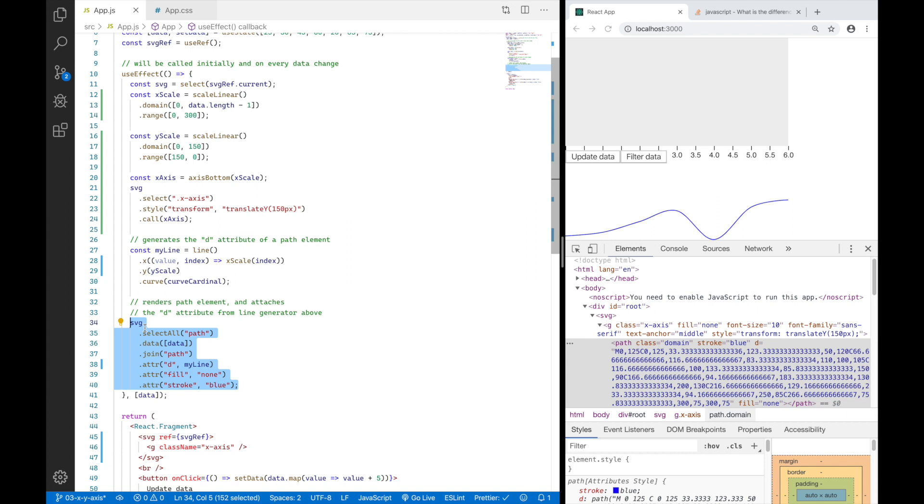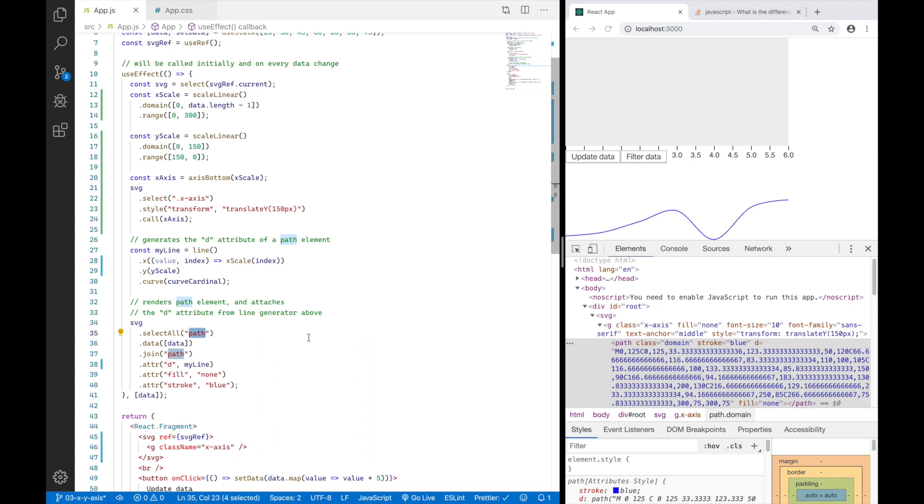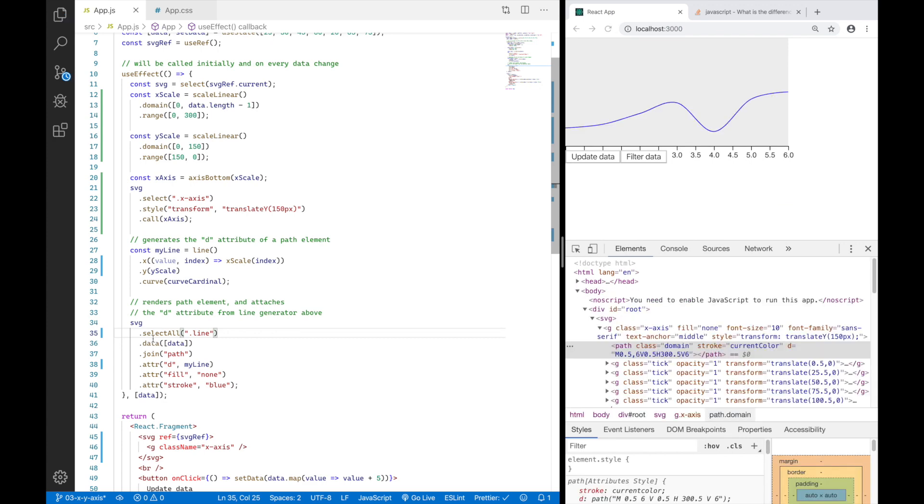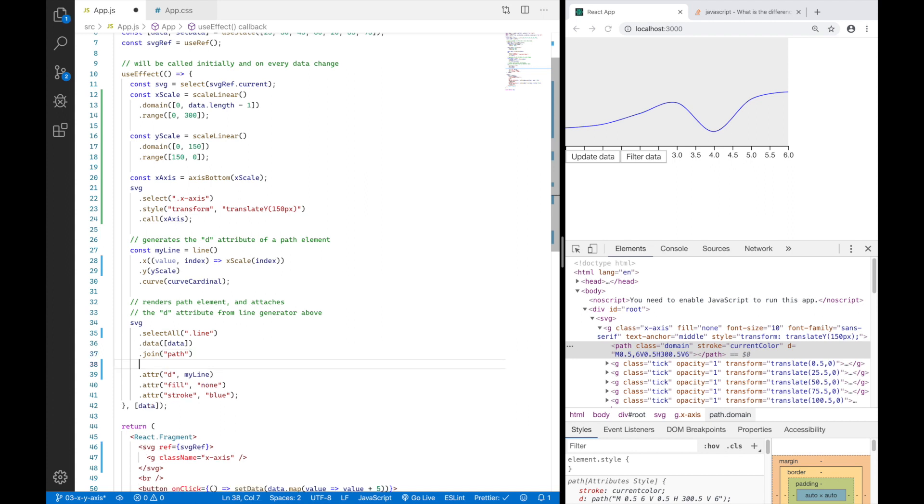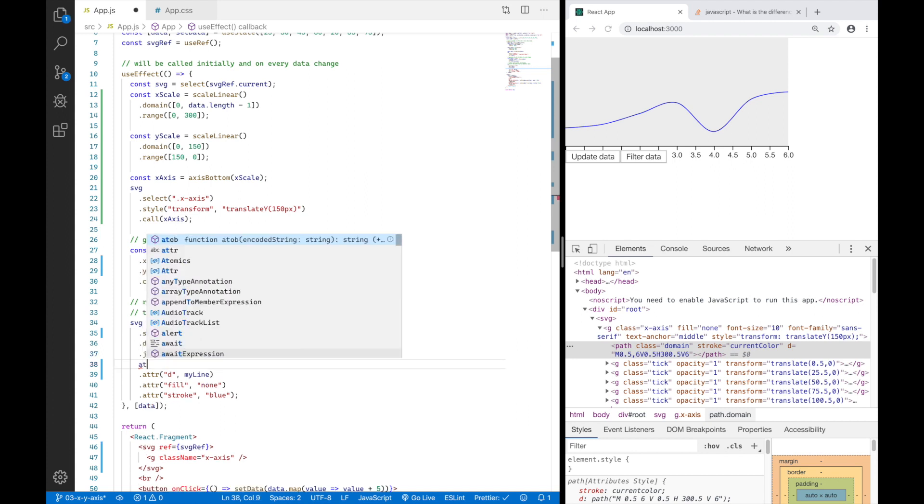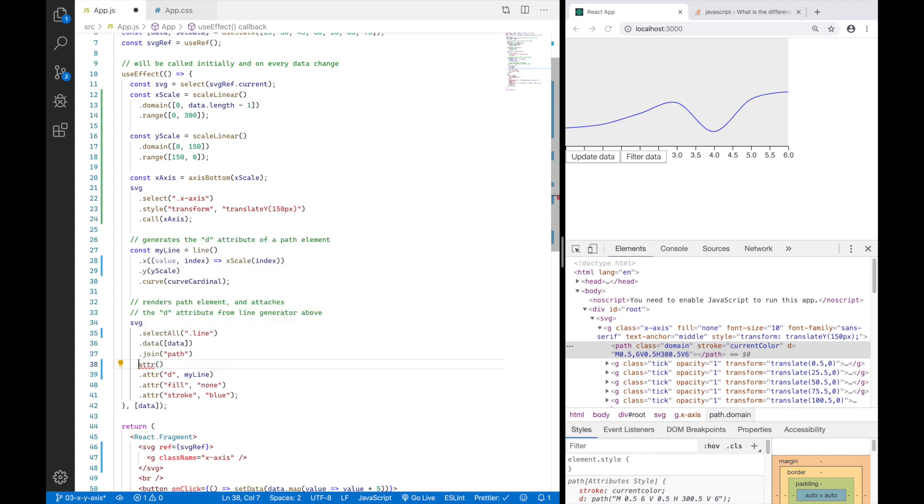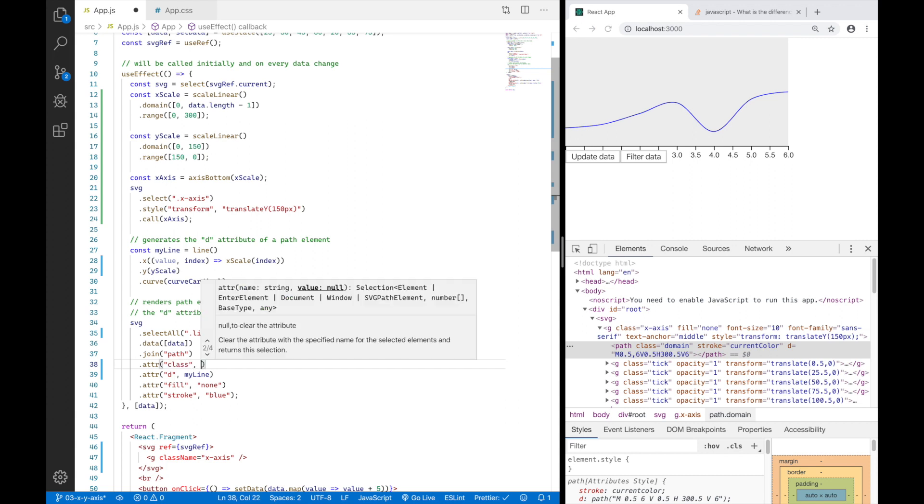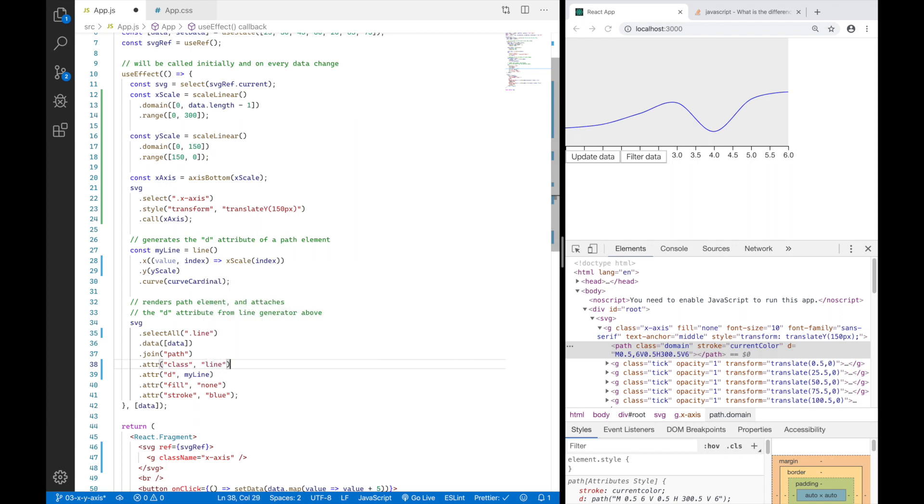So in order to fix this problem, I will adjust the selectors and I will not say select all the path elements you find, but select all the elements with the class line you find in my SVG and synchronize them with data. And also attach the attribute class line to my new and updating elements or path elements in this case. So if I save this you will see I have my line where it belongs and also the X axis where it belongs.